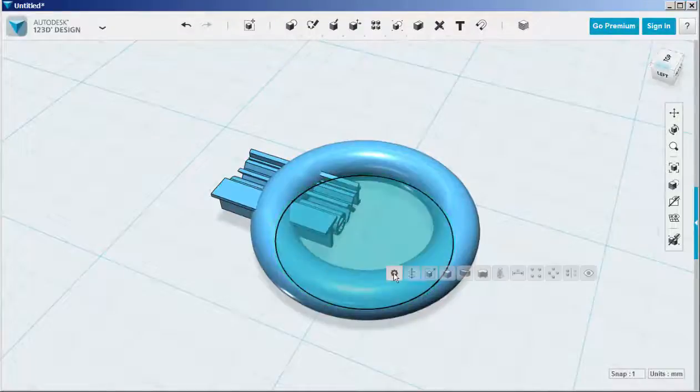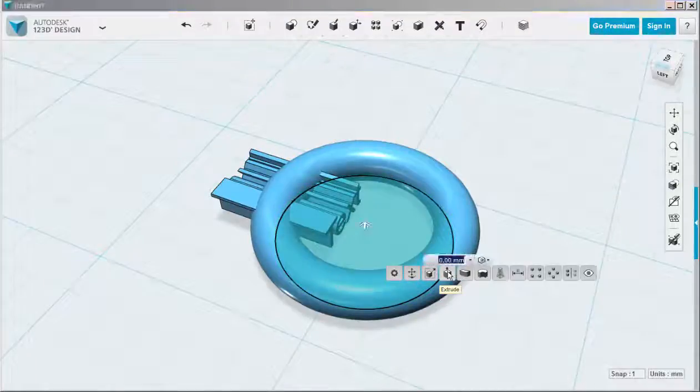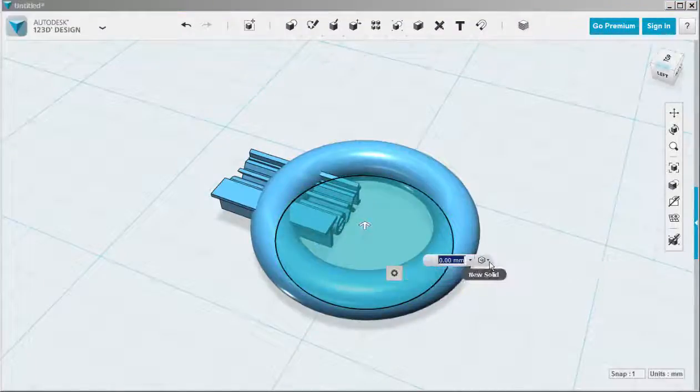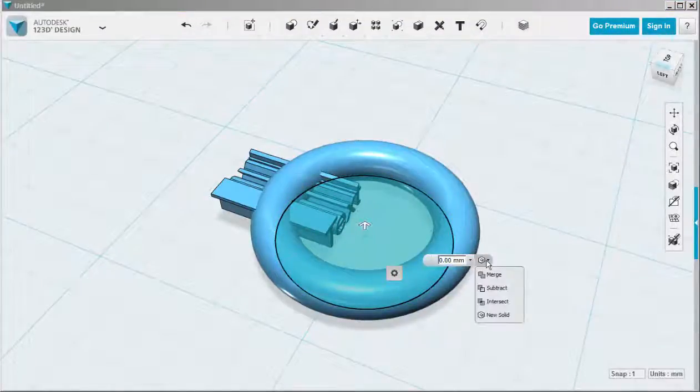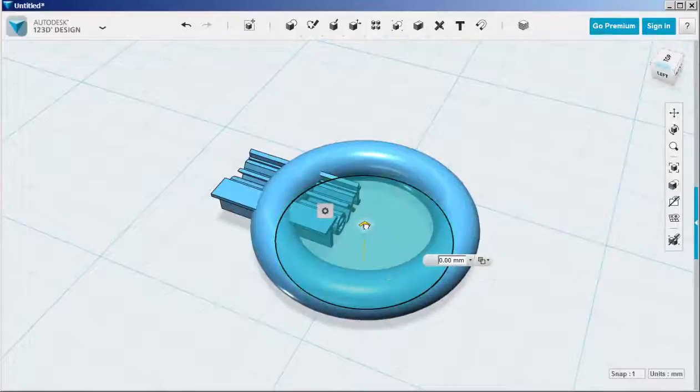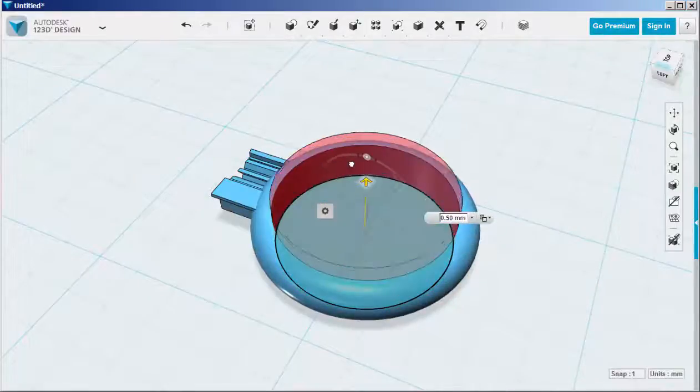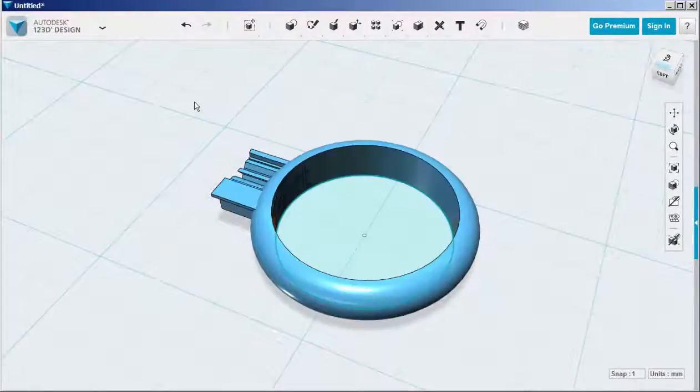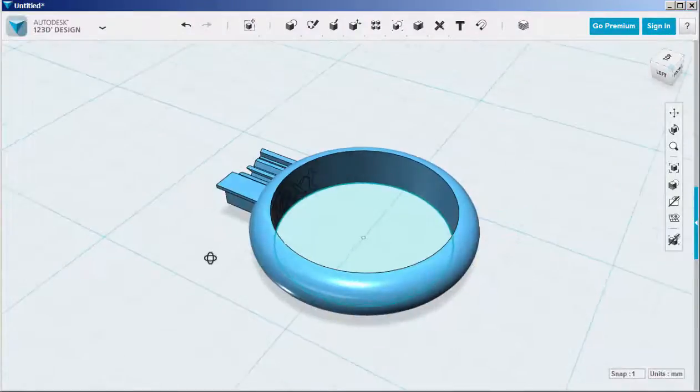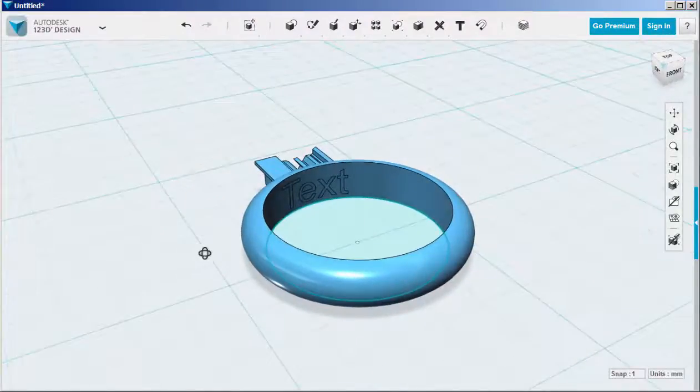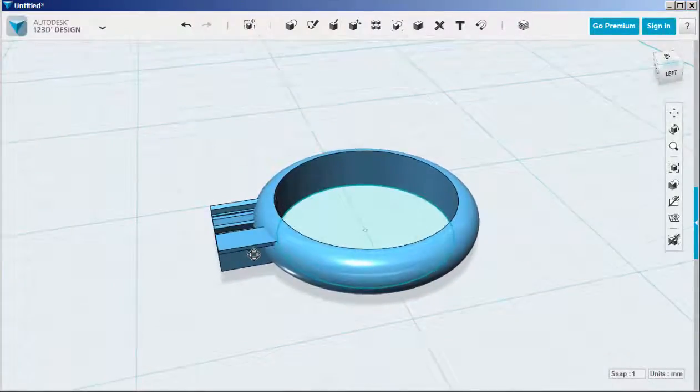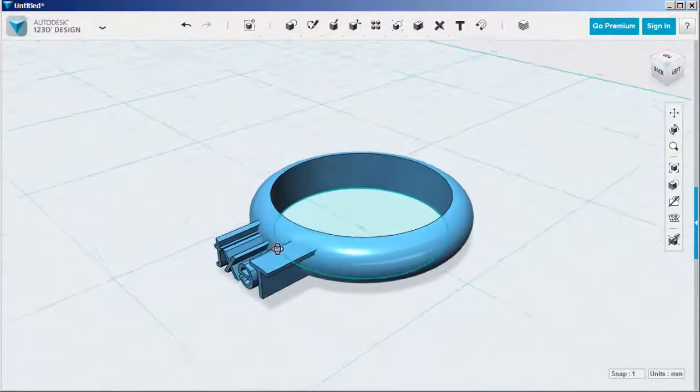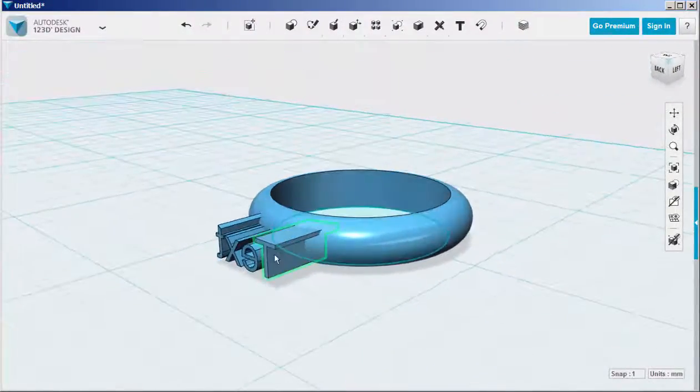Then extrude it up. Make sure that subtract is chosen, and it will chop off the extrusion inside the torus. And now we have an engraving.